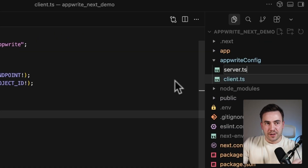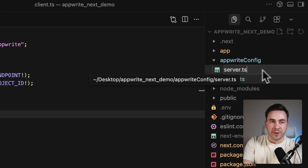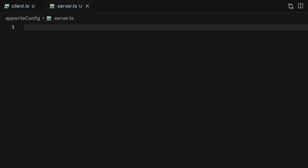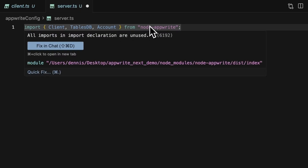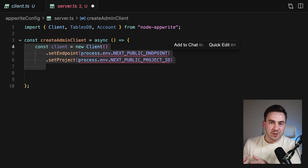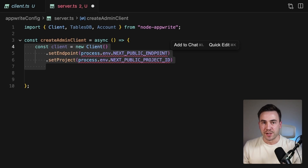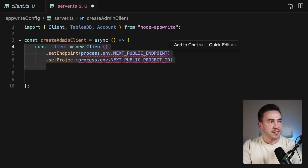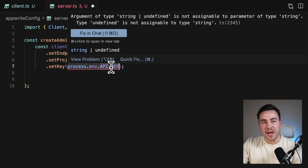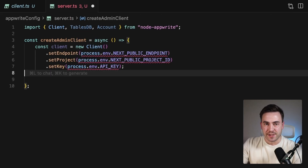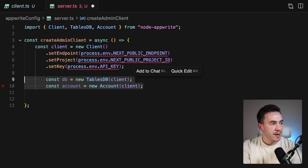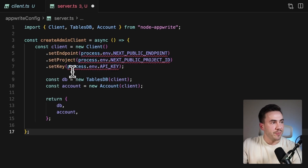We'll export the createAdminClient method. Now we start with the homepage: we remove the 'use client' directive, remove the database from the client instance, remove useState and useEffect, and strip out the loading state. Starting with a clean slate, we import createAdminClient, get the database instance, and call listDocuments with our environment variables for the database ID and table ID. We make the function async since it's a server component, then console log products to confirm it's running on the server.